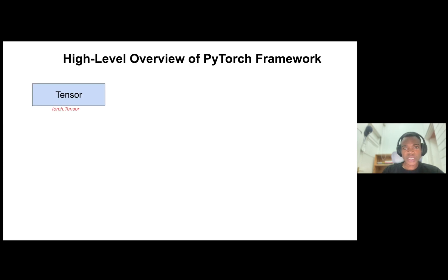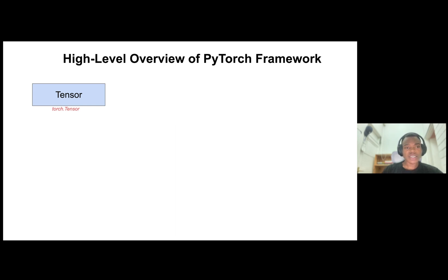This is a high level overview of the PyTorch framework. At the core you have a Torch tensor, which is pretty much the basic building block of almost anything in PyTorch. This makes sense since everything in deep learning revolves around tensor operations.